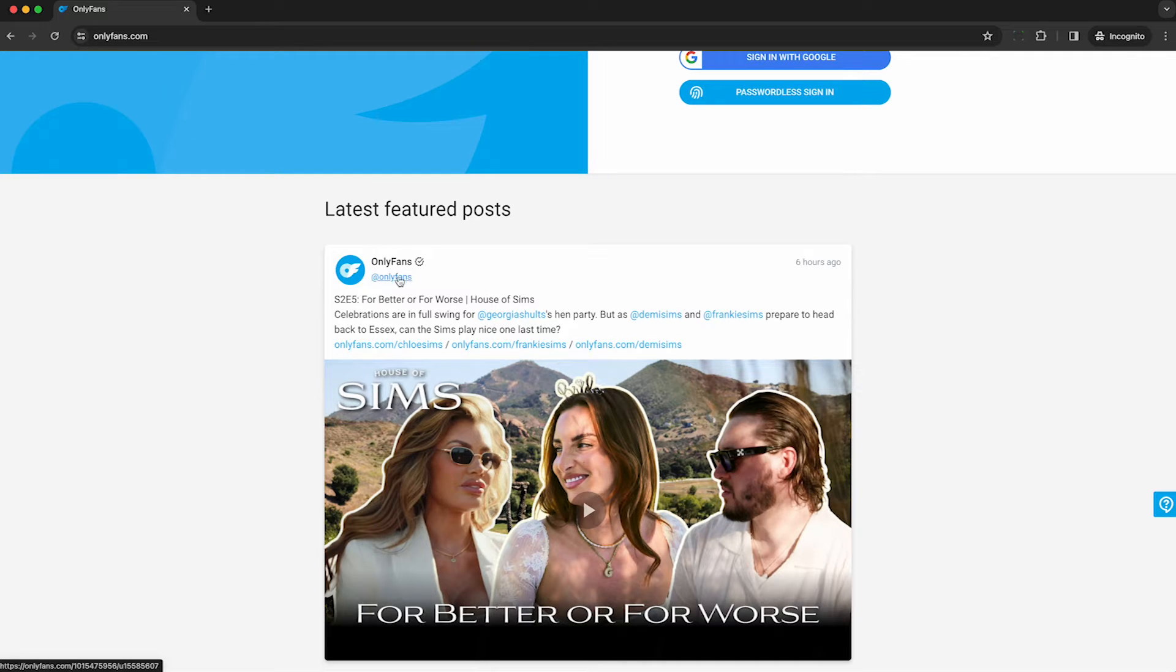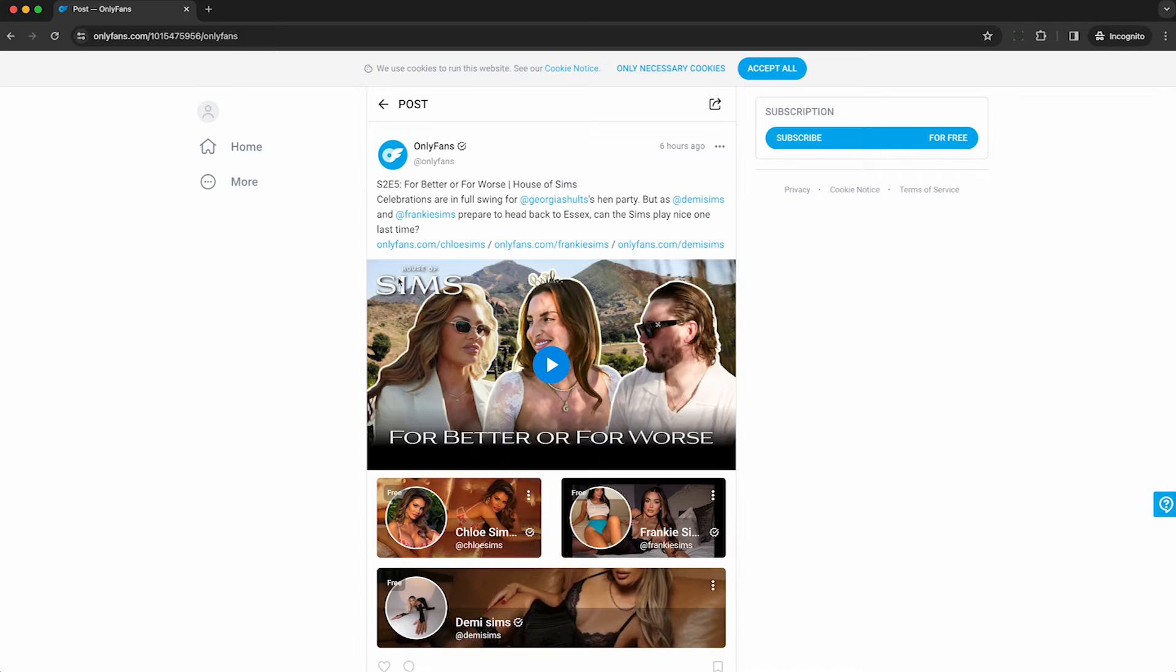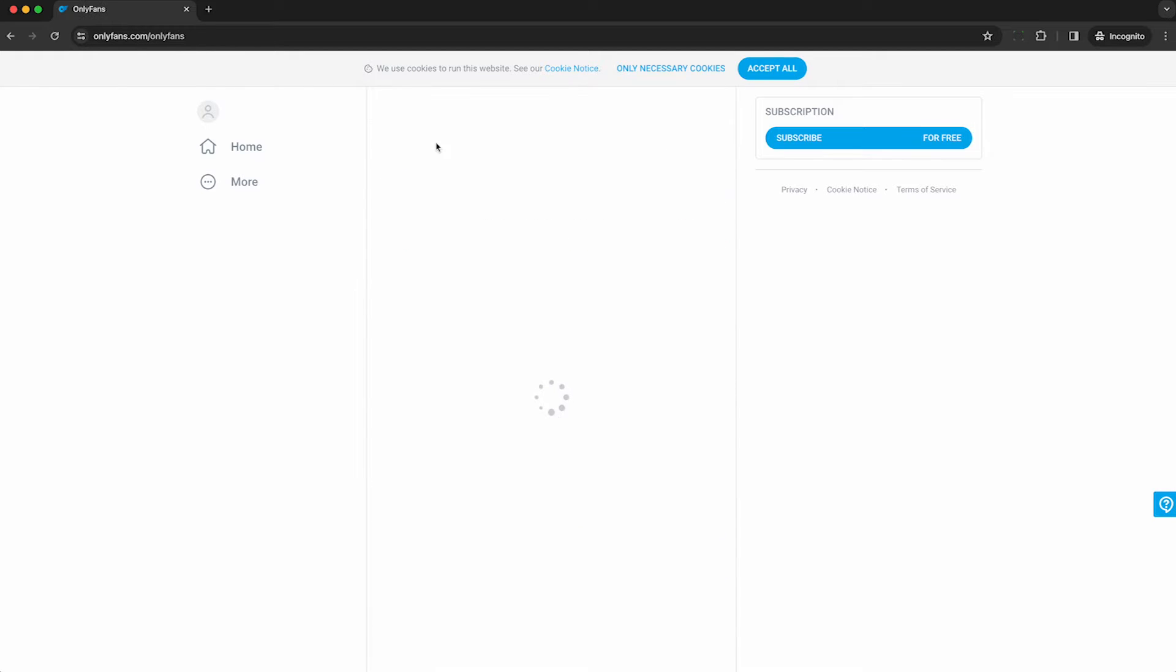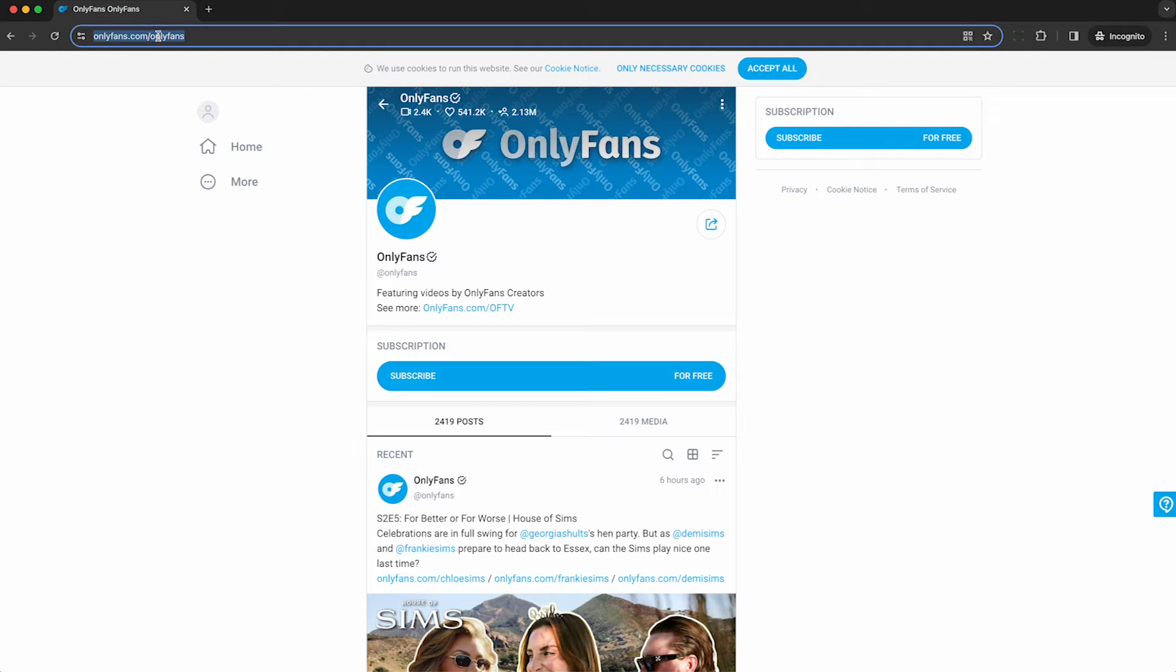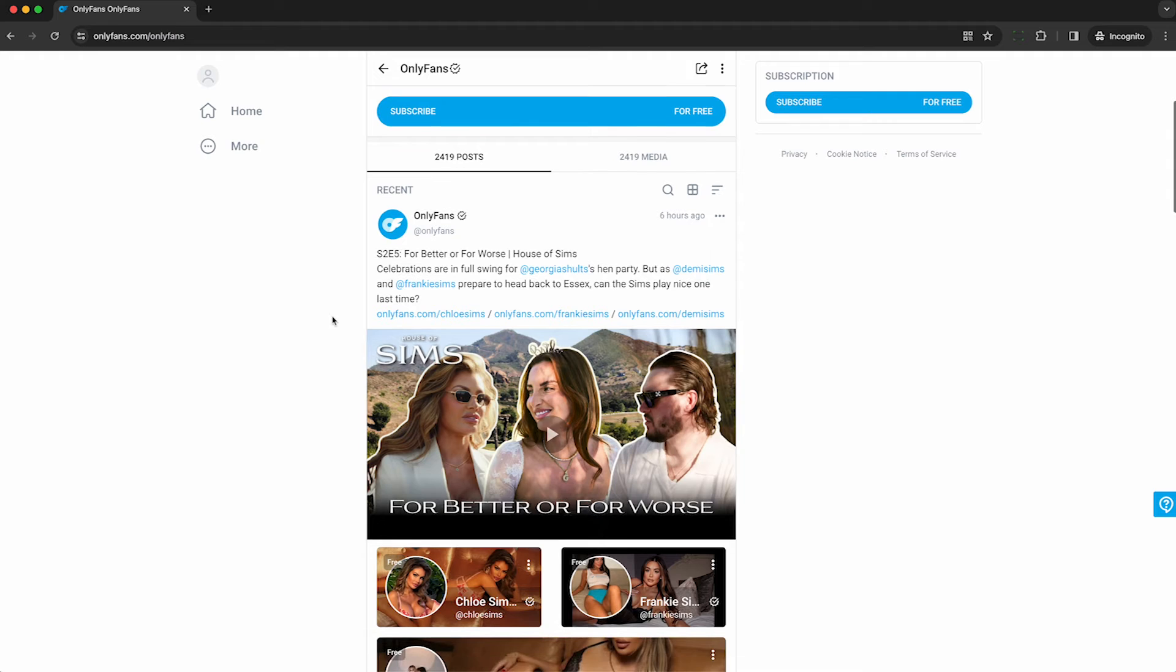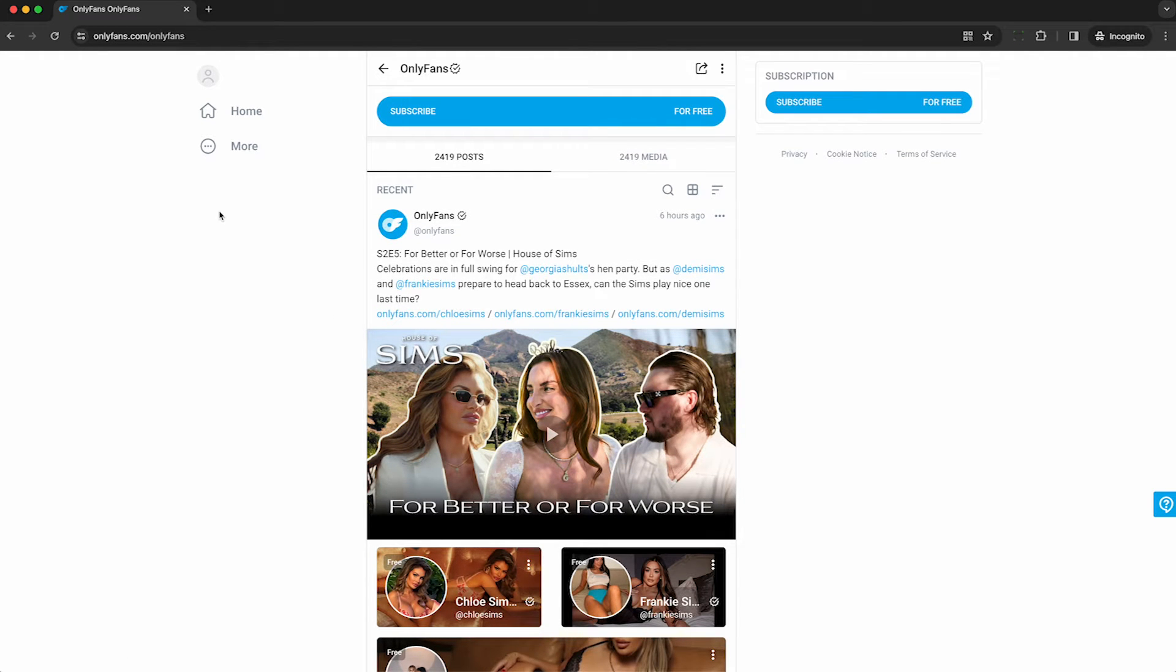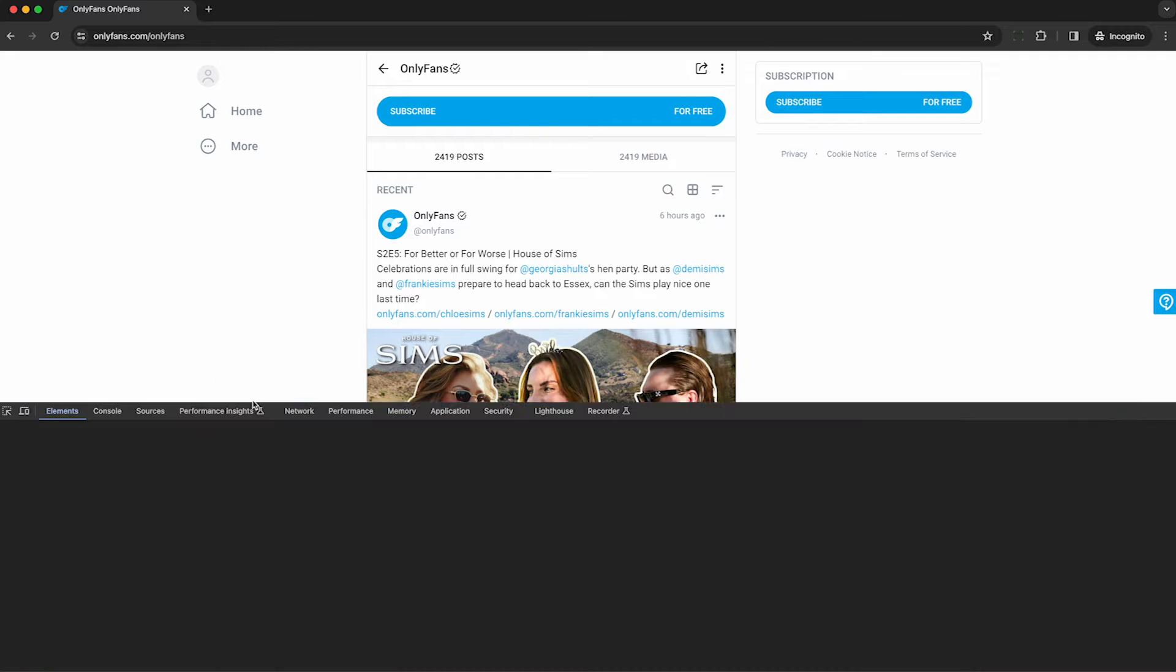OnlyFans has an account on their website. This is all publicly accessible. I'm going to click through to the OnlyFans profile, OnlyFans.com slash OnlyFans. There's a profile page for every creator on the platform. I want to scrape a list of all the profiles that the official account mentions because they're probably pretty high profile creators.